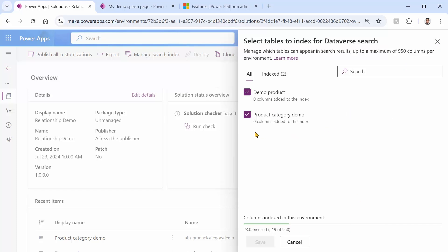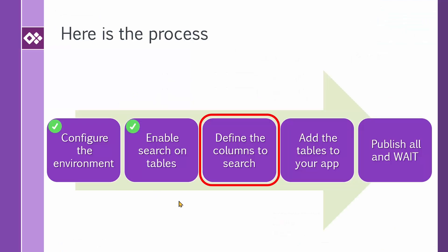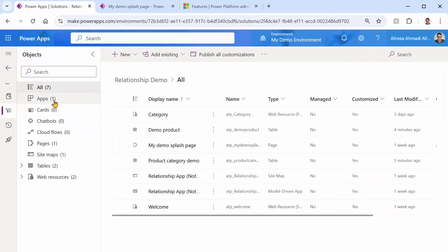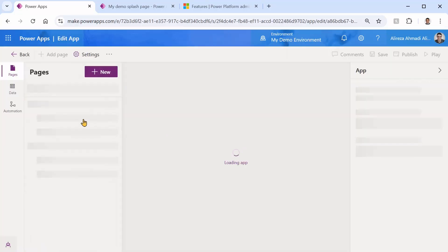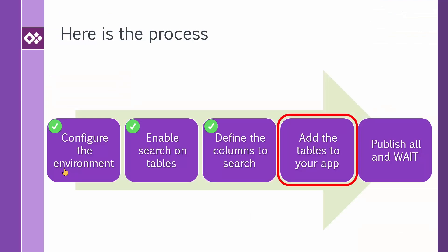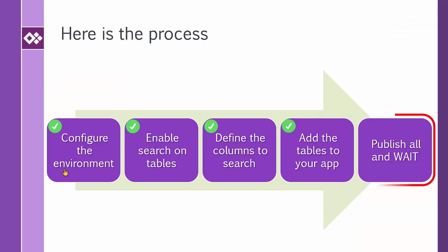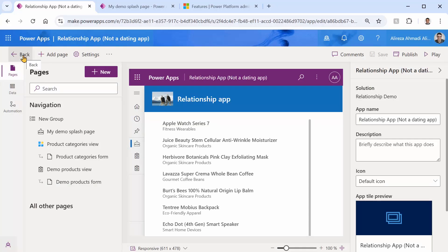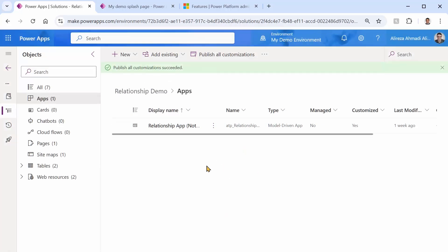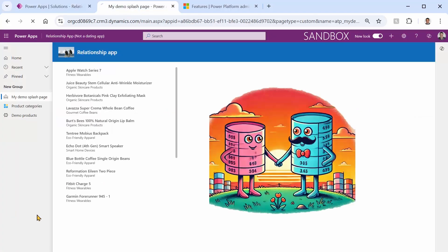My tables are added, they're searchable, and the columns I want to search are configured. Now I need to confirm the tables are added to my app — which they already are. Product Categories and Products are both present. So now we need to publish everything. I go back and click Publish All Customizations — it says publish is complete, though I always question its honesty, so I refresh the client app.